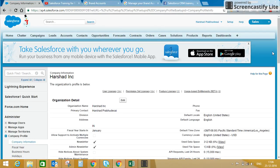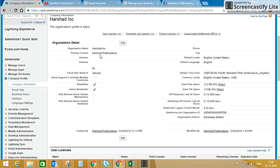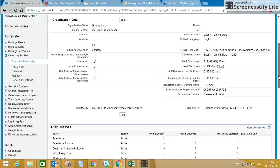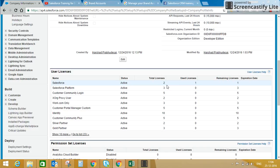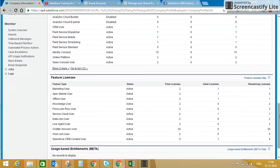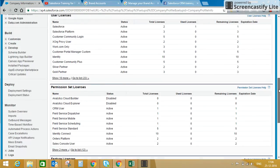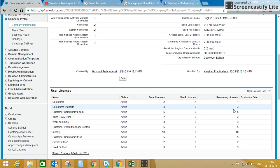When you click on Company Information, you can see your organization-level details: your organization name, the primary contact. This is my developer sandbox, so you may see limited user licenses, two Salesforce licenses, three platform licenses, permission set license, and featured license details. I can see how many licenses I have used and how many are still remaining, so I can create new users.